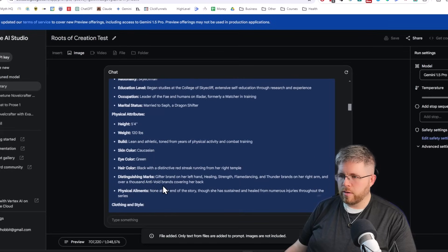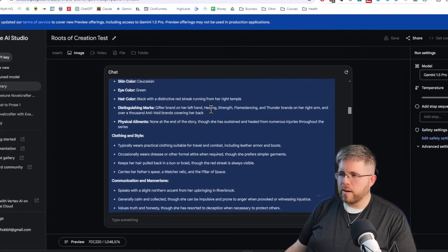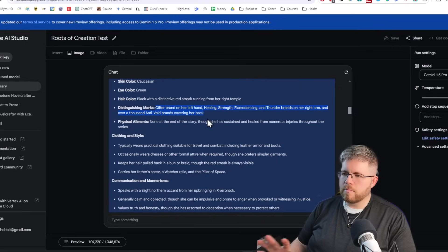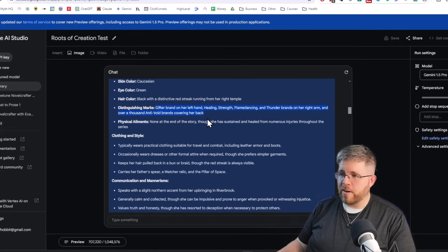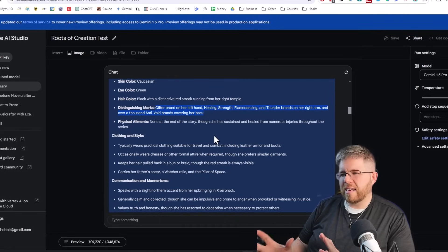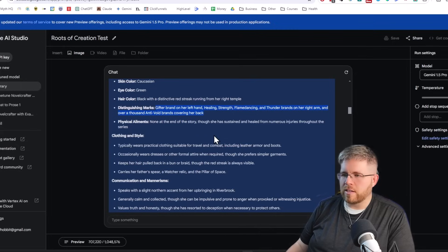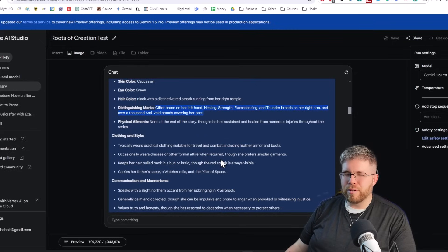It got her description correct. For instance, under distinguishing marks: Gifter Brand on her left hand, healing strength, flame dancing, and Thunder Brands on her right arm, and over a thousand anti-void brands covering her back. This is more towards the end of the series — at the very beginning she only has the Gifter Brand on her left hand, so it can't necessarily differentiate things like that. It kind of takes it all as one, but I can't really blame it for that — I don't think any other AI would have done much better.